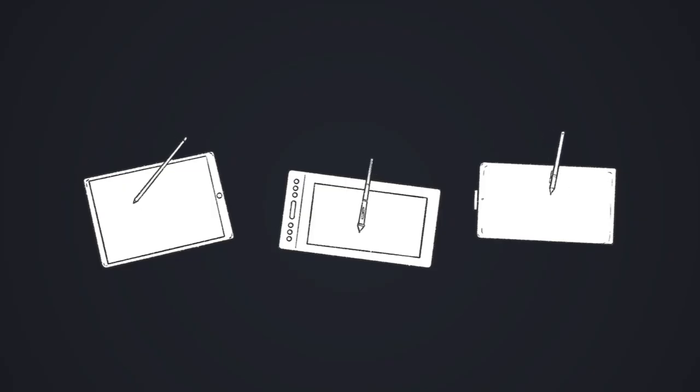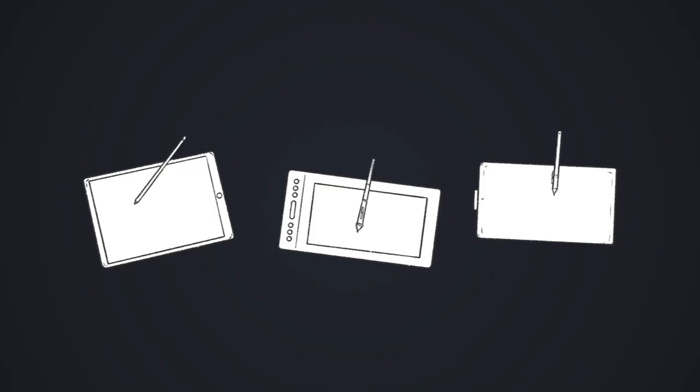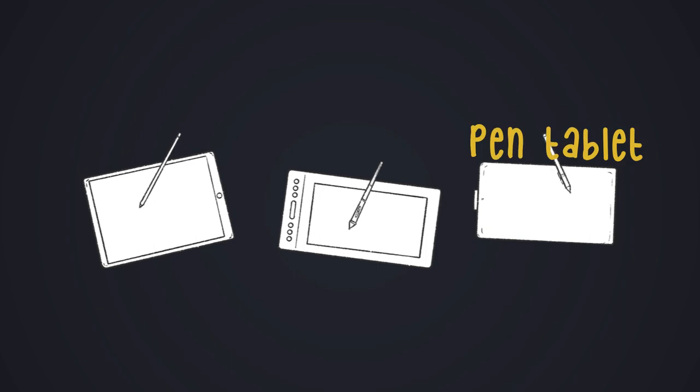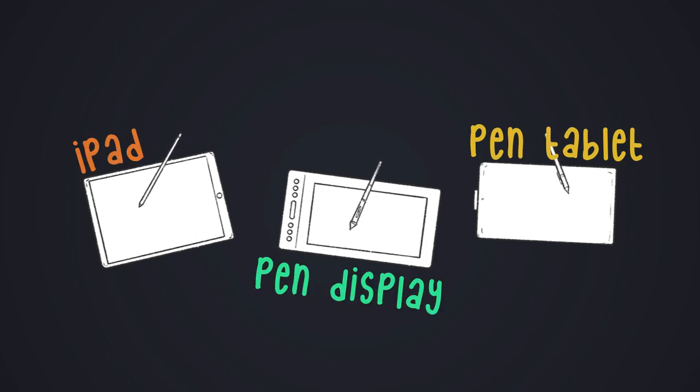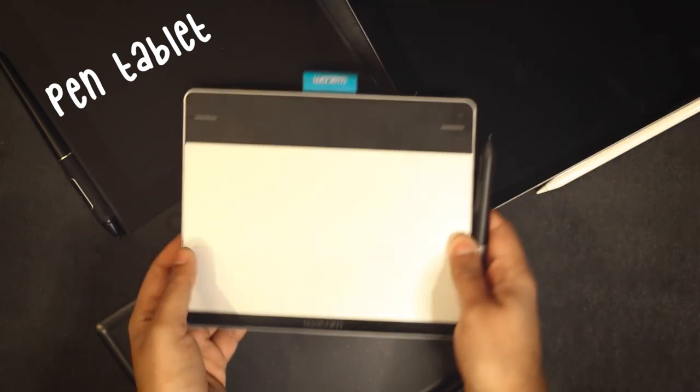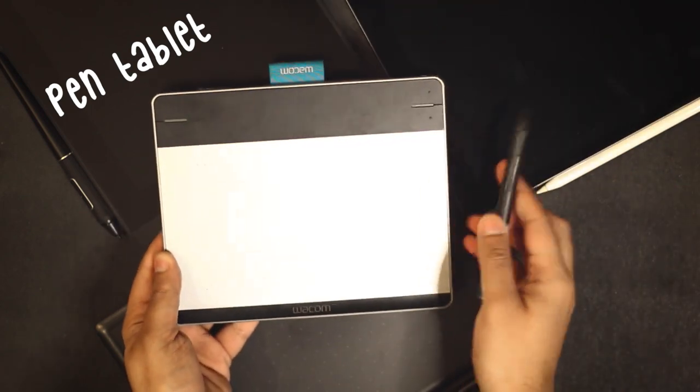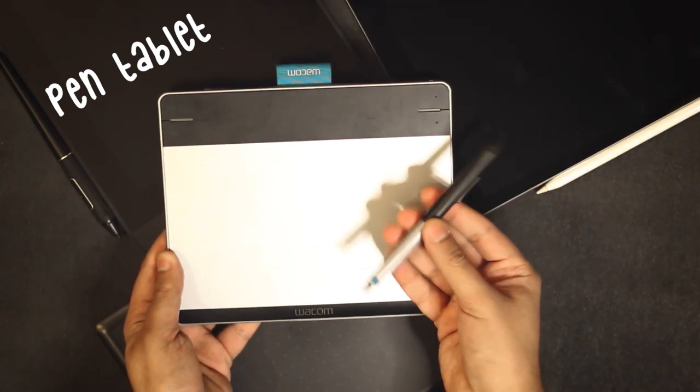Now that we've established why we need a graphic tablet, let's discuss the different types. I have a pen tablet, a pen display and an iPad. Here's what a pen tablet looks like. It comes with a stylus.